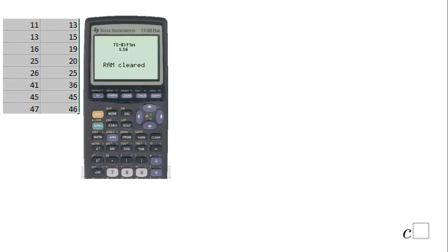Welcome or welcome back at C-Square. In this example we're going to get the regression line for the data shown on the left, and for that reason I'm going to use a TI calculator, a TI-83. The first button you need to press is the STAT button.